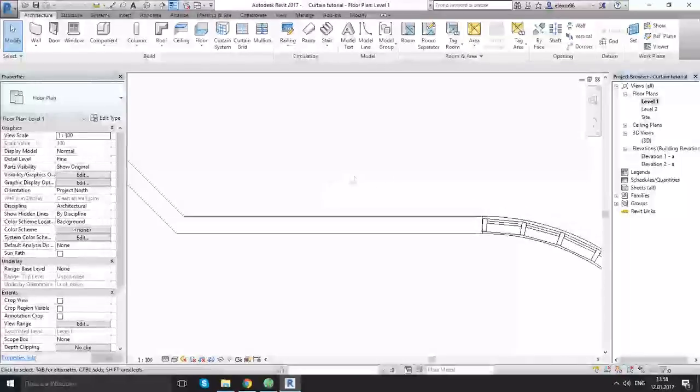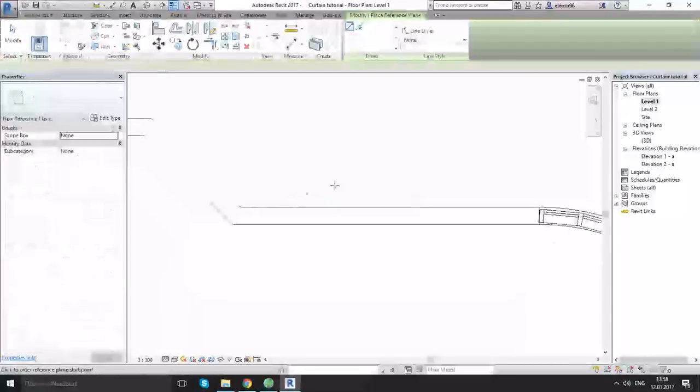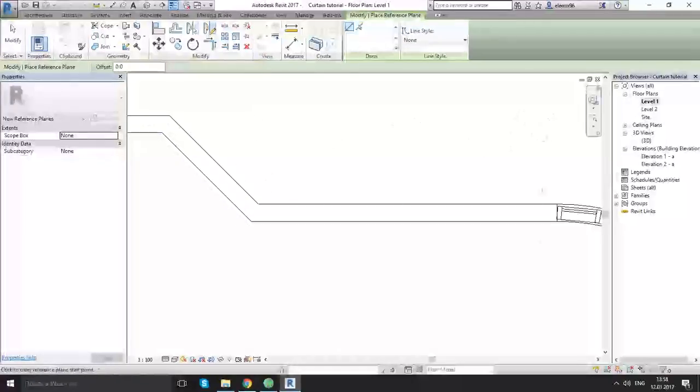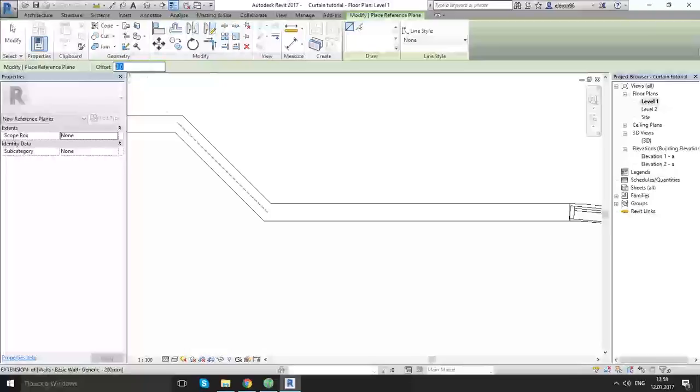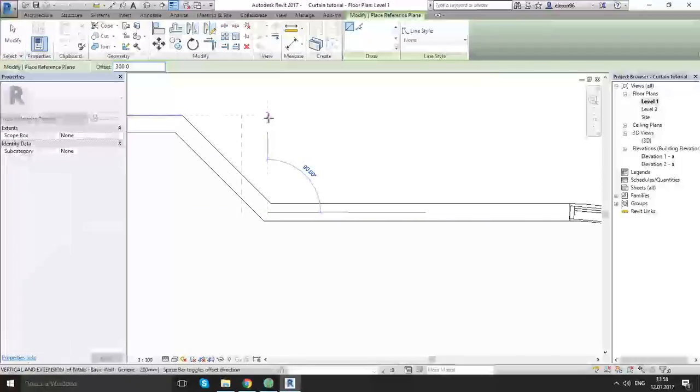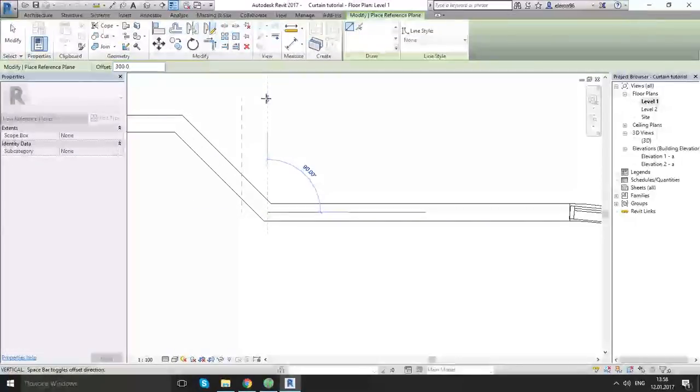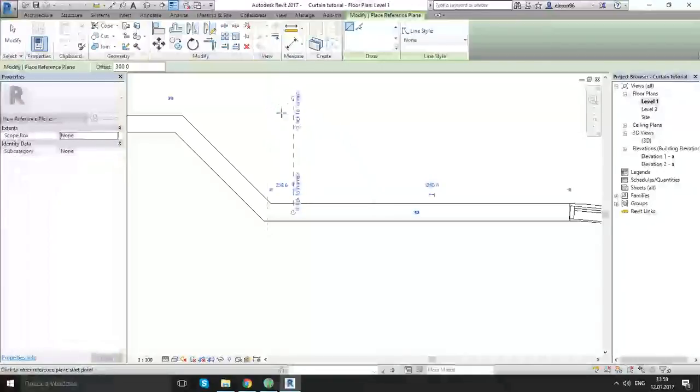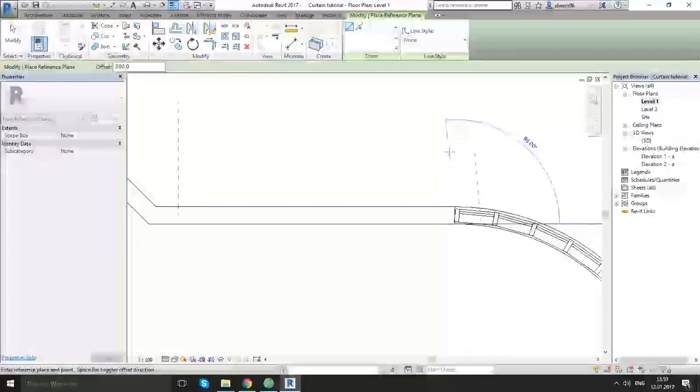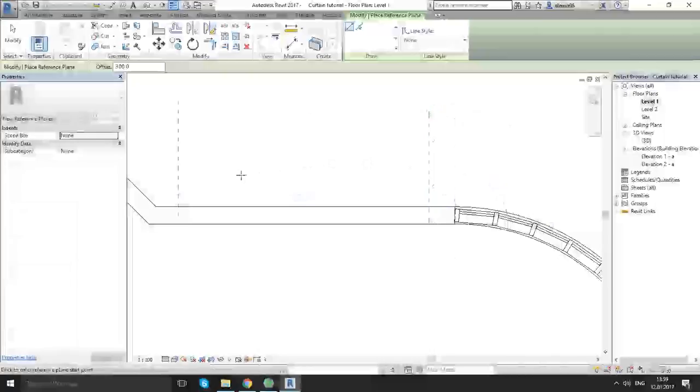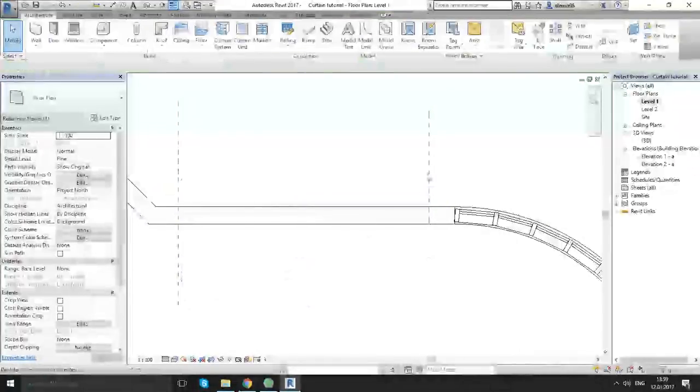As you remember we are going to working space and choosing the reference plane. As you see we can't use properly pick lines because we don't have any straight lines here. So let's choose the line and draw. Let's make the offset first. As you remember it's 300 or 450. Let's choose 300 mm and draw from here to up. This is wrong direction. Just tap to space and we choose the right direction.